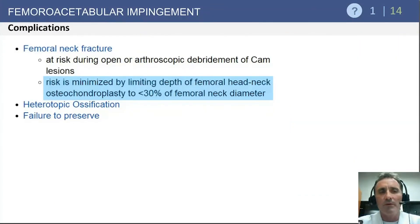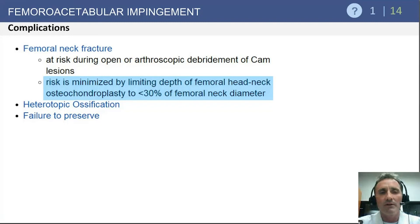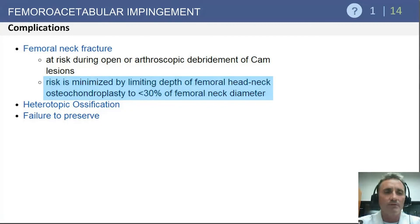Complications with both arthroscopic and open treatments are relatively low, in the neighborhood of 1 to 2%. Femoral neck fracture is very uncommon; one would need to perform an over-resection of the neck greater than 30% of the neck diameter to put the hip at risk for fracture.